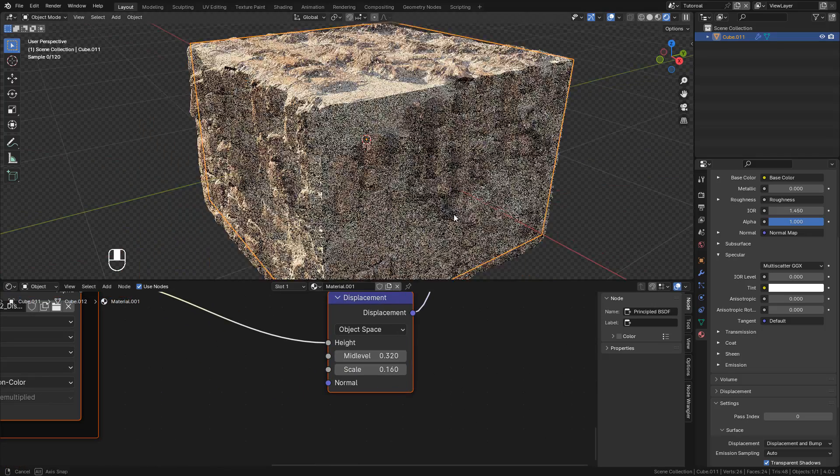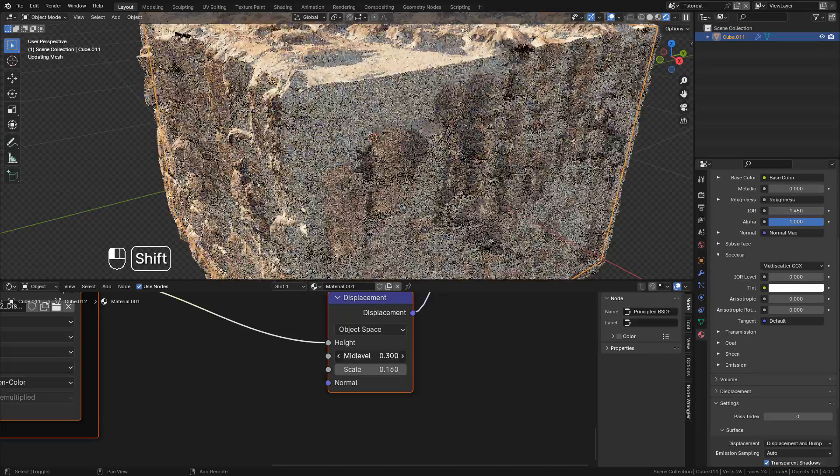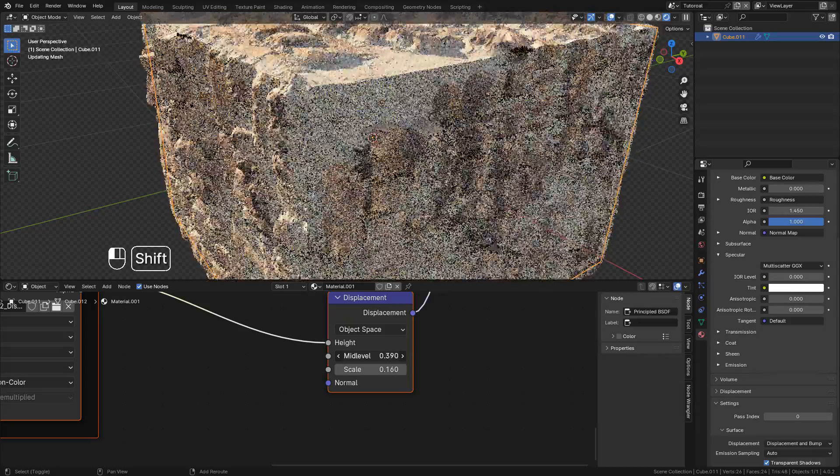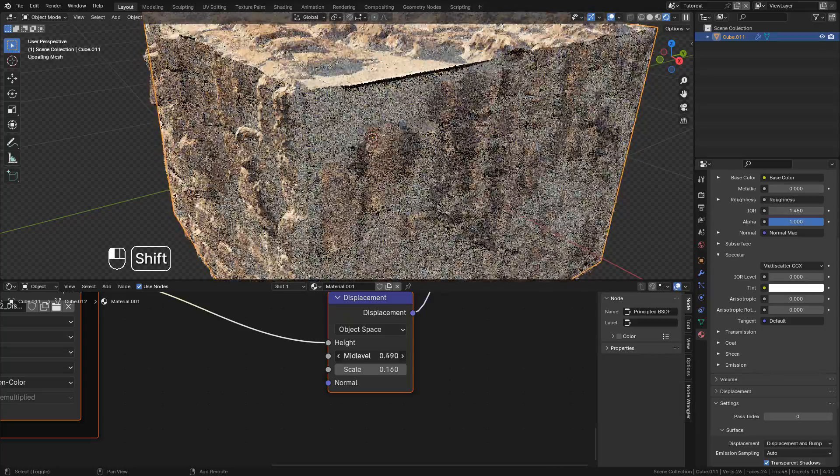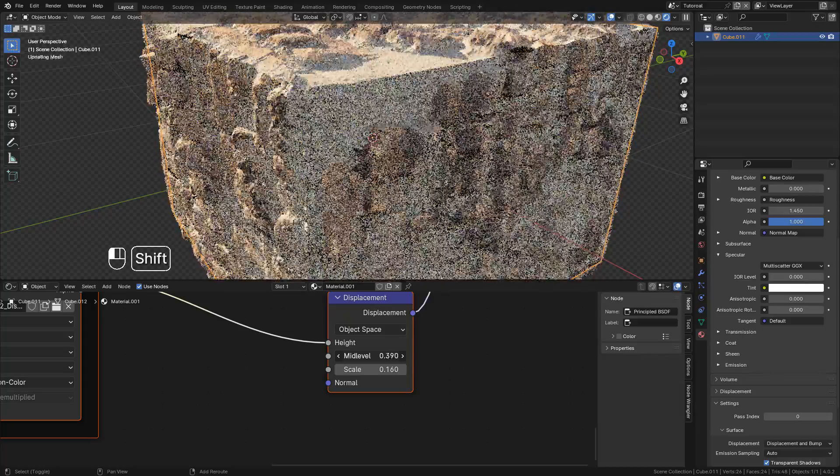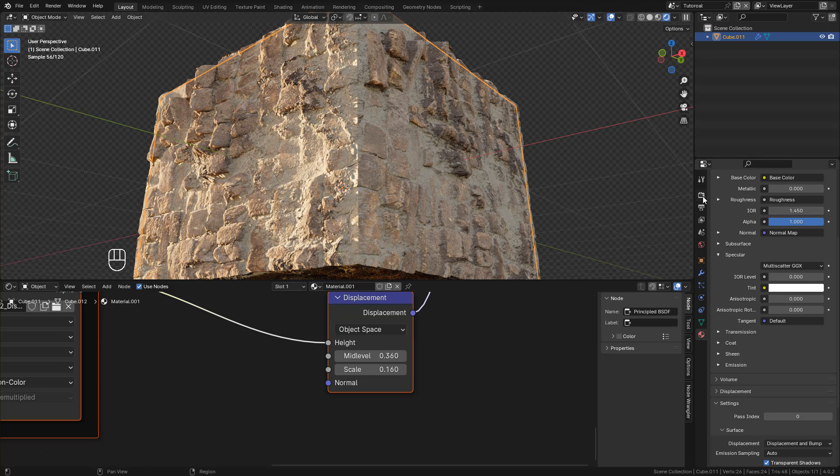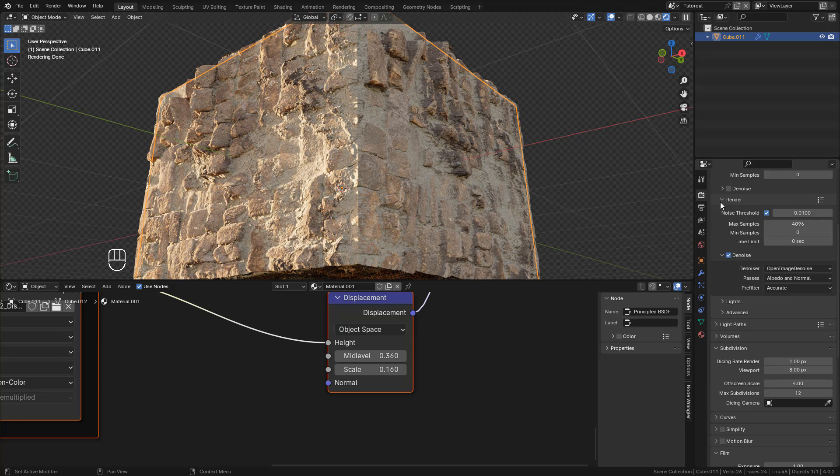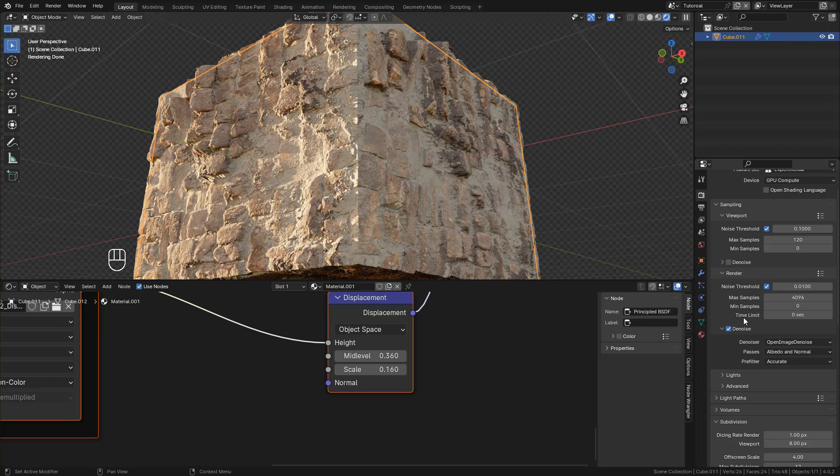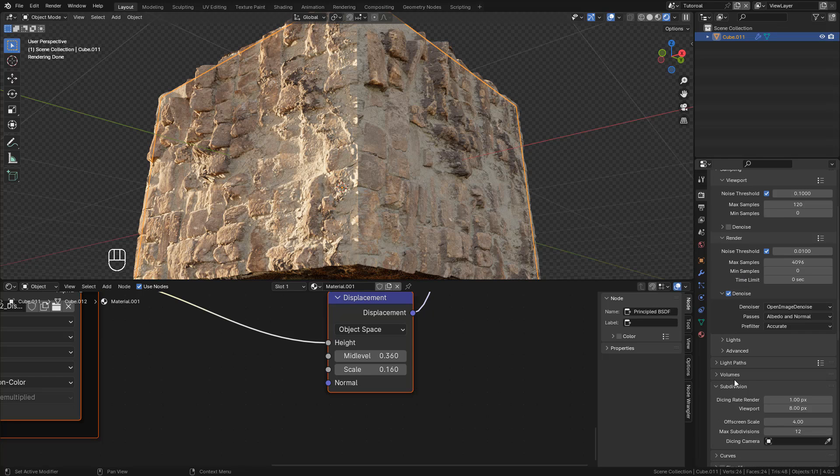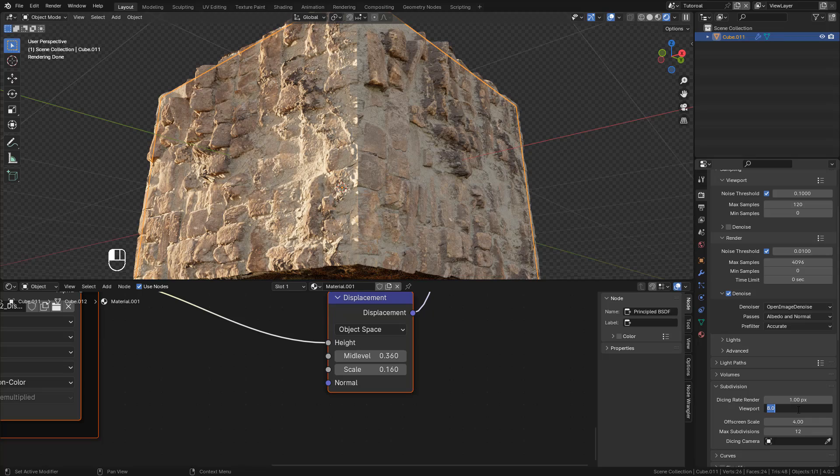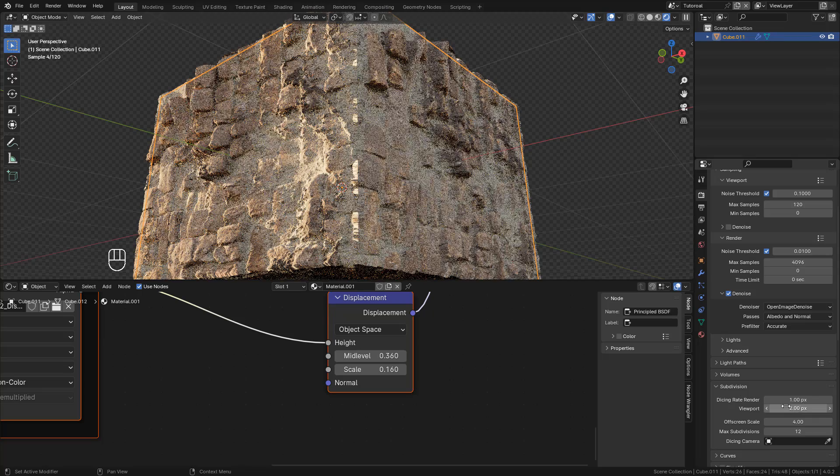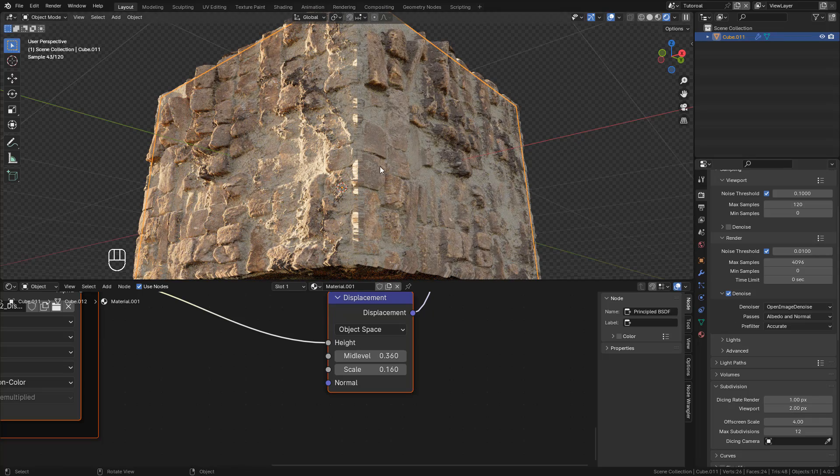We can also use Mid-Level to prevent overlapping. Now, in Render Properties, we can change the resolution under Subdivision. Here is the resolution for the viewport. We can lower this value for better quality, but it will take more resources.